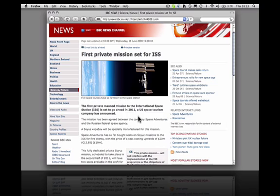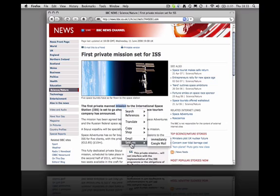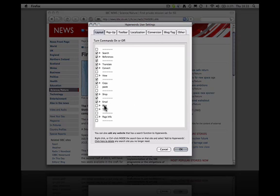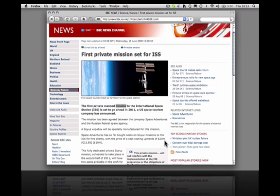There are many more things you can do with Hyperwords. If you go to settings at the bottom of the menu, user settings, you can turn on other features like blogging, tagging, special views, and so on. Please go to hyperwords.net to download your own free copy of Hyperwords for Firefox.